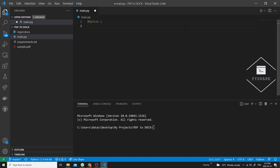The first step is to import the required dependencies. We'll need to import Converter from pdf2docx. The next step is to define input and output paths. The input path should be the path to your PDF file and the output path should be where you would like to write out the docs file. In our case it's simply the file names since the code and the files are located in the same directory.